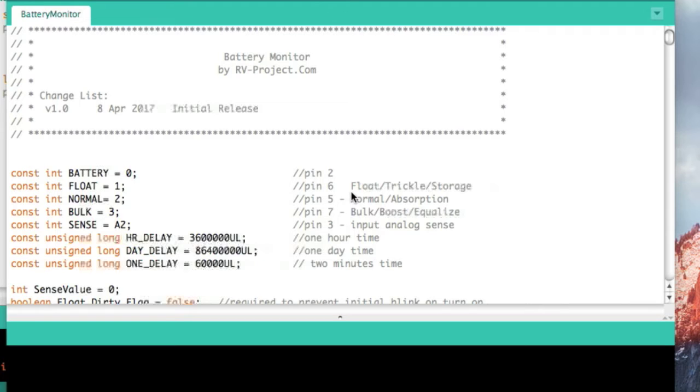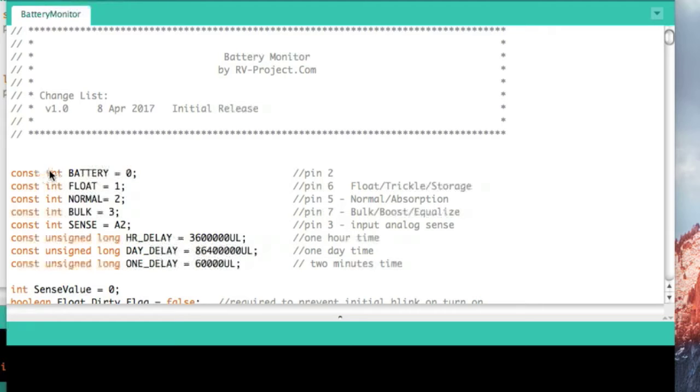Like any Arduino sketch, there are three sections that I'm using: section one is the declaration section, the setup section, and then the loop section.